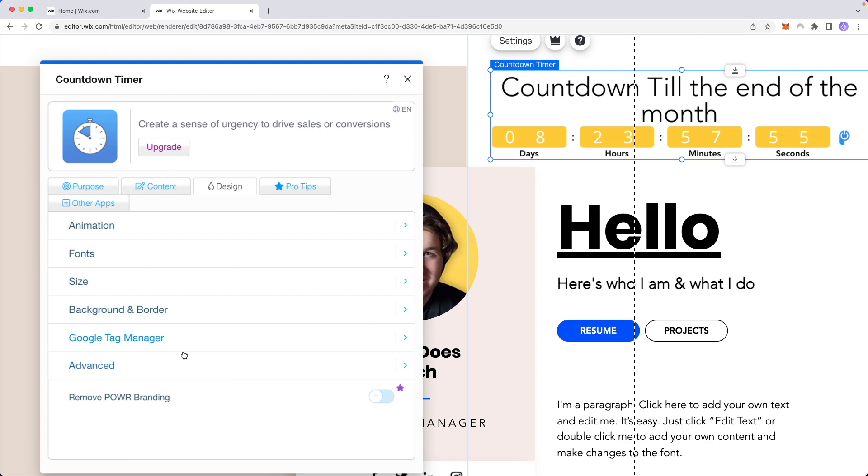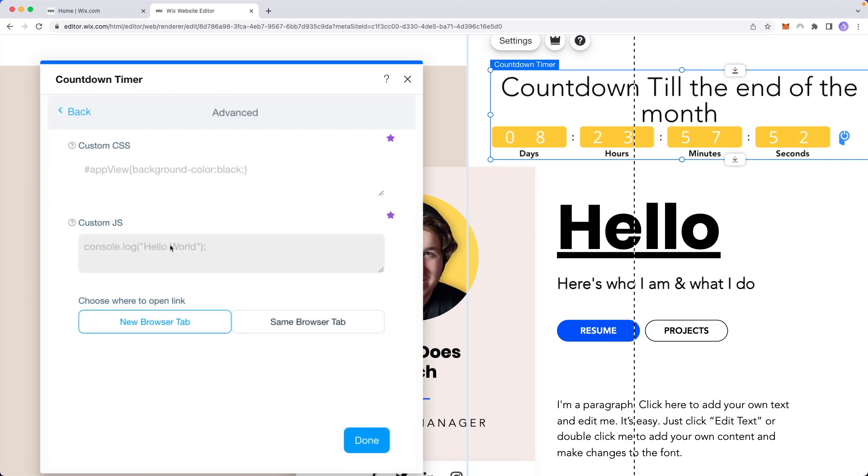And if you want to customize it even more you can go down to advanced and you can add some custom CSS and JavaScript as well.